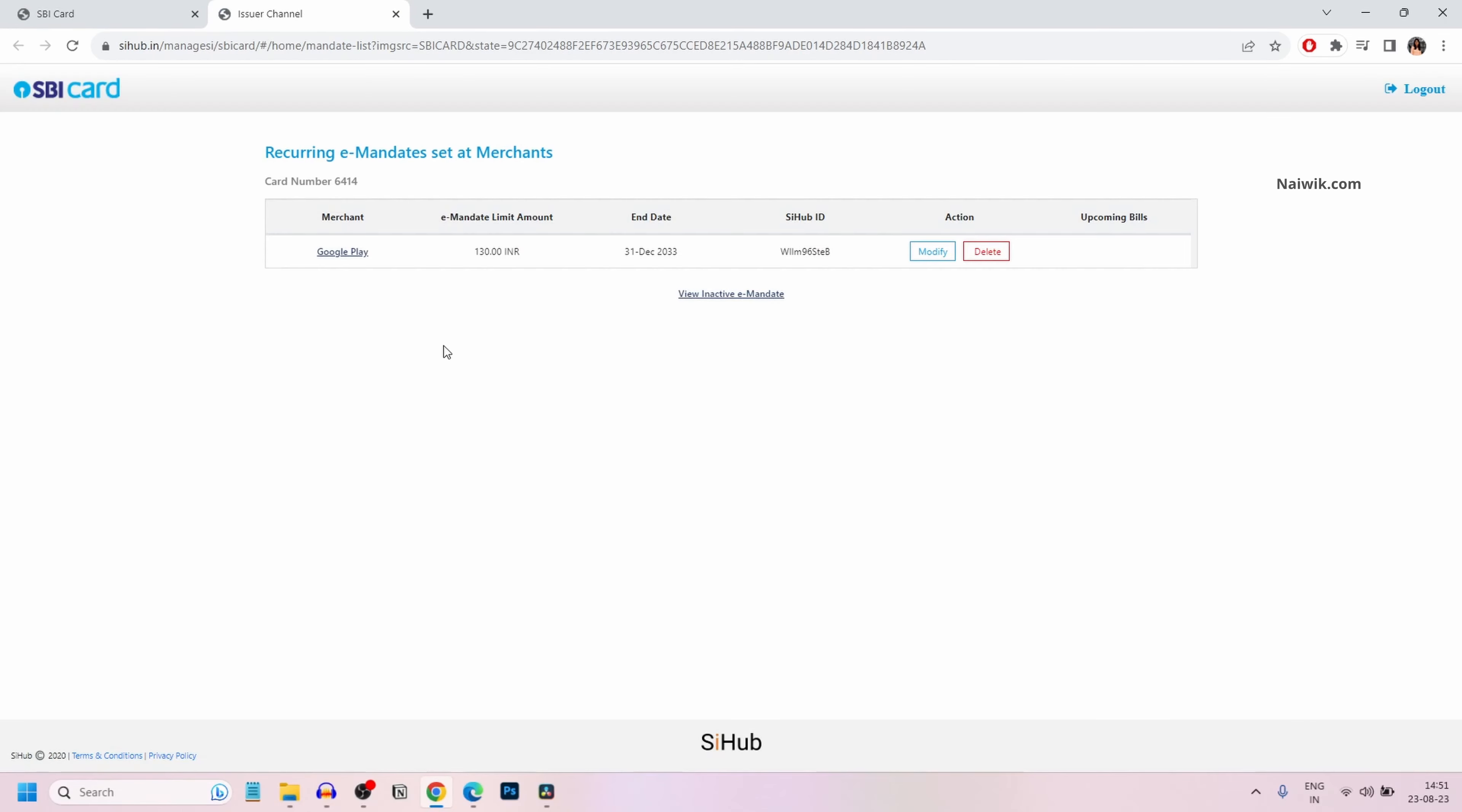Now a new tab will open up. If you have any recurring transactions, it will be shown under merchant. Here you can see that I have a Google Play recurring transaction.